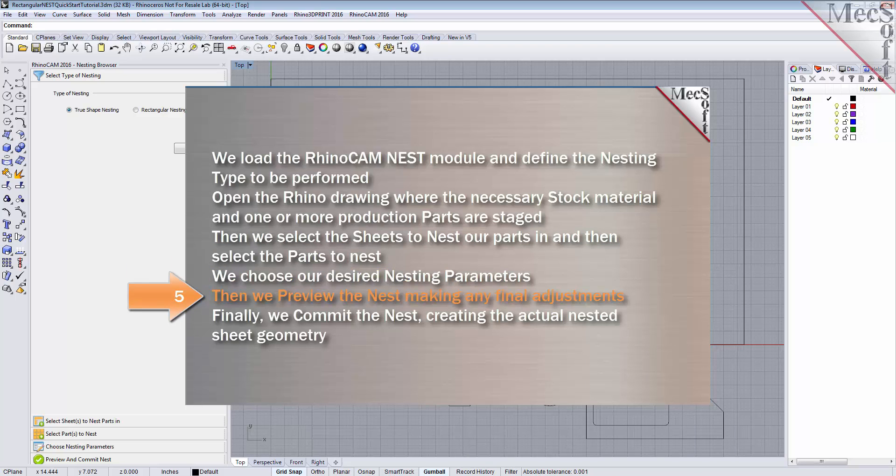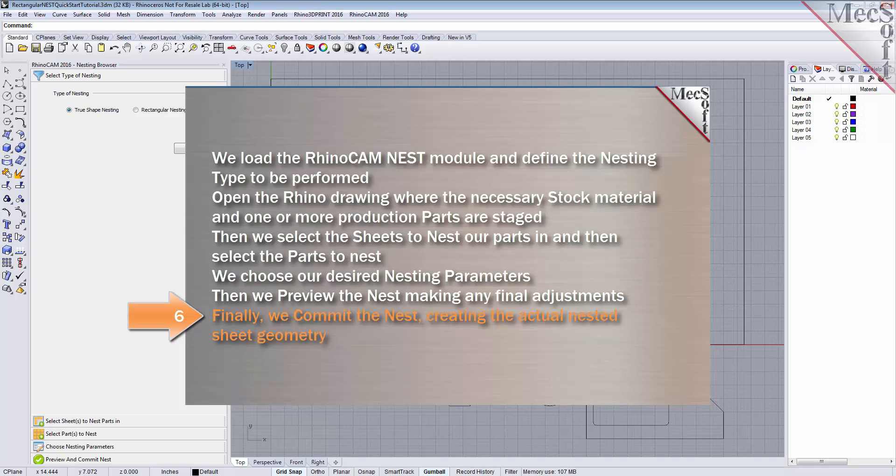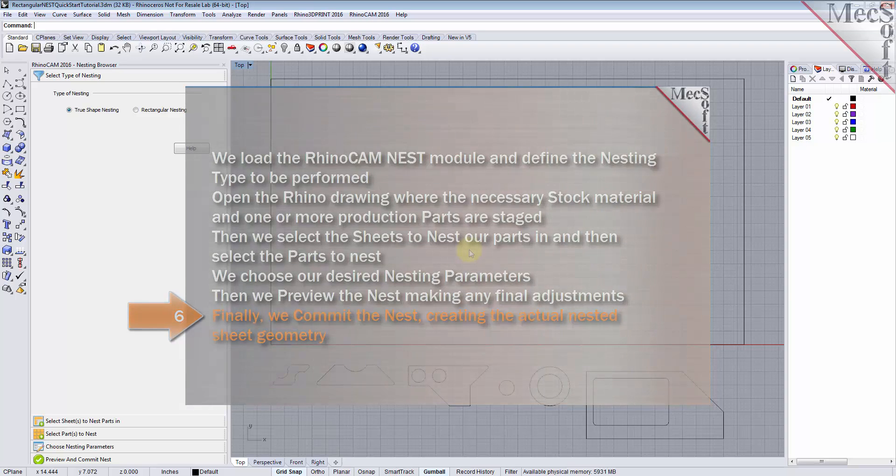Then, we preview the nest, making any final adjustments. Finally, we commit the nest, creating the actual nested sheet geometry.